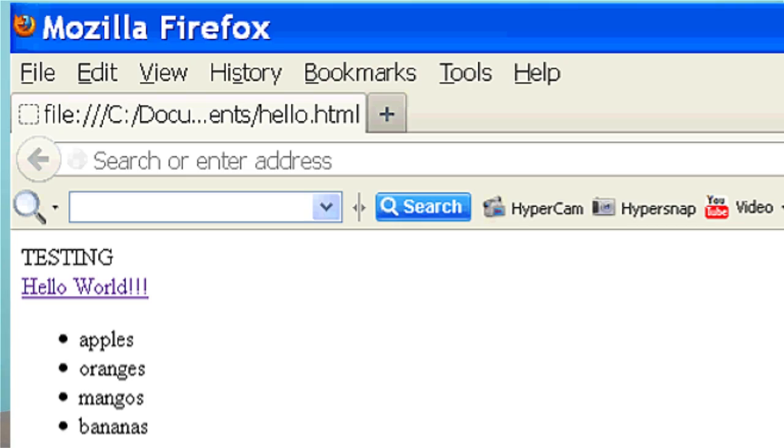Now to do that, I'm going to open up my HTML document, and for this one I'm using hello. I'm going to open up my HTML document in a text editor. I'm going to use Notepad.